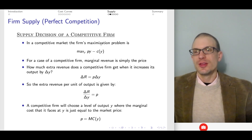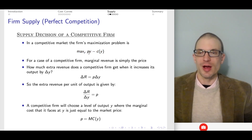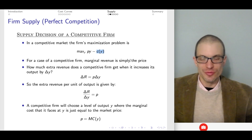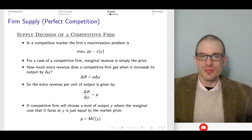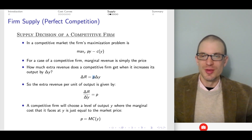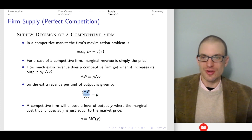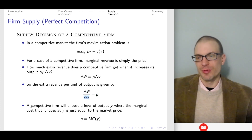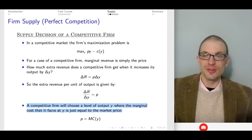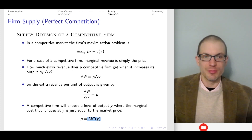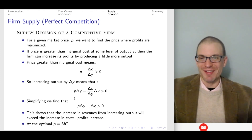The firm's profit maximization problem is to choose output to maximize profit — revenue (price times output) minus cost. For the competitive firm, marginal revenue is just the price: each additional unit is sold at exactly the market price, so the change in revenue equals market price times the change in output, meaning dR/dy equals the market price. So competitive firms choose output where their marginal cost equals the market price.